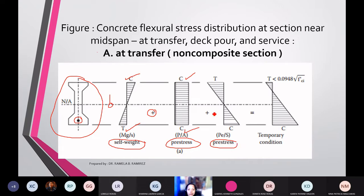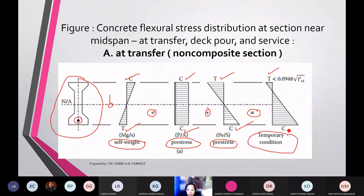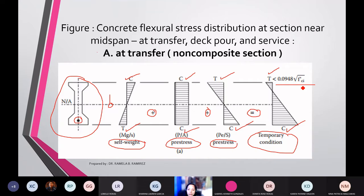With the addition of pre-stress tendons, it will create tension at the top and compression at the bottom. So adding all those stresses, it will create a temporary condition wherein there is tension at the top and compression at the bottom. Take note that according to the standard, the tension at the top should be less than 0.0948 square root of f'c. We are using a higher strength concrete member for this particular non-composite section. So that is at the transfer stage.